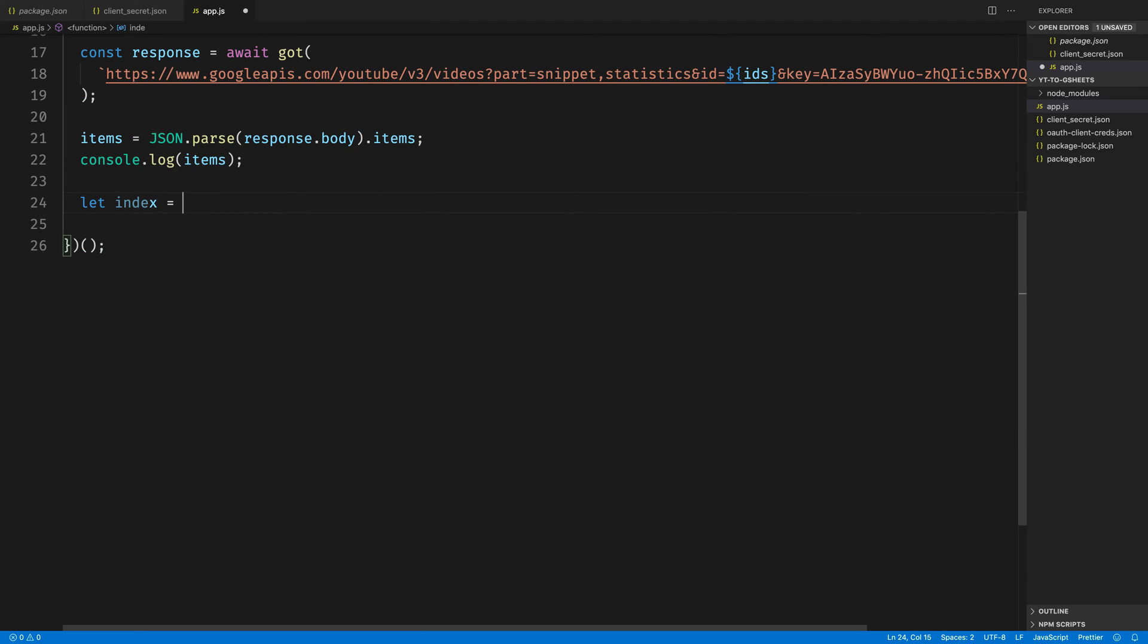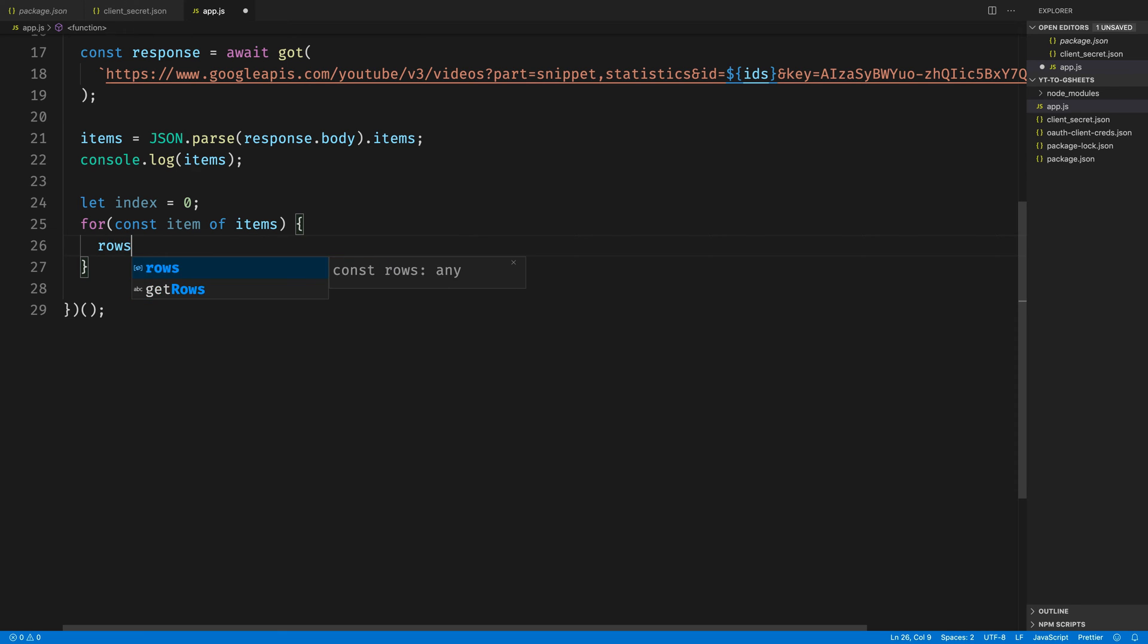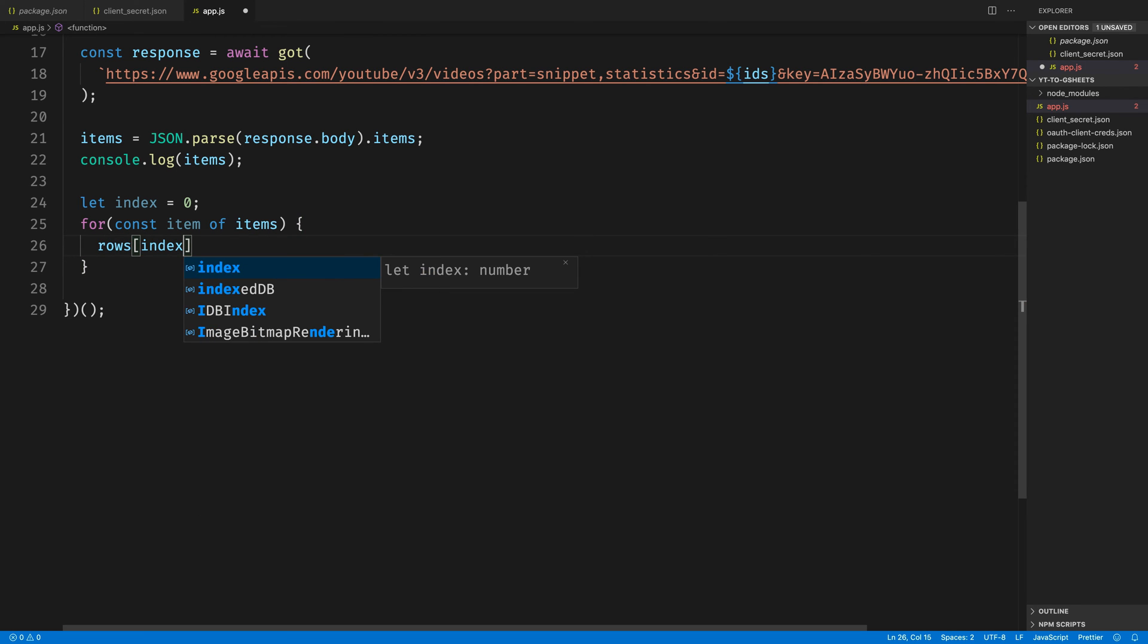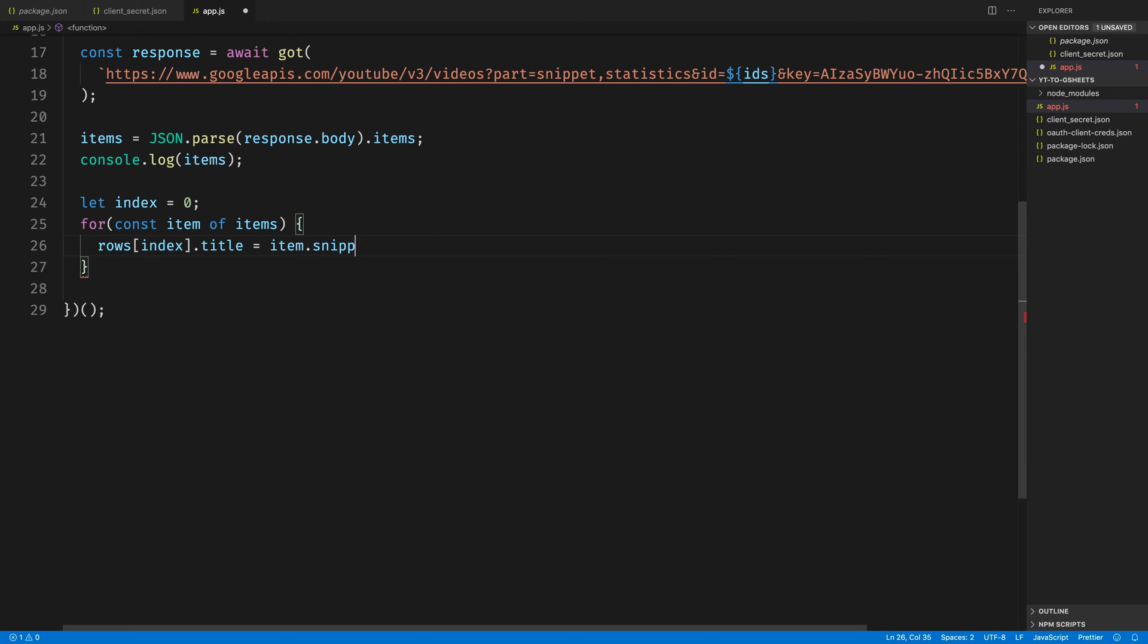Now we're going to need to loop through the items that come back from that response, and also simultaneously loop through the list of rows inside of our spreadsheet. So I'll set up an index and loop through the items. We're going to access rows[index], which is going to start at zero, which is our first row, as we're looking at the first item. Then we're going to set all of the properties.